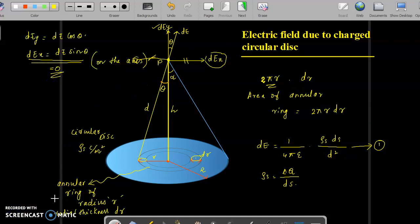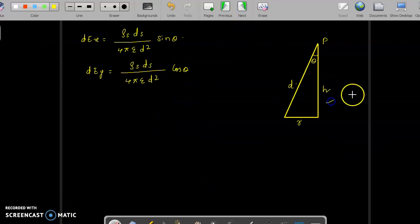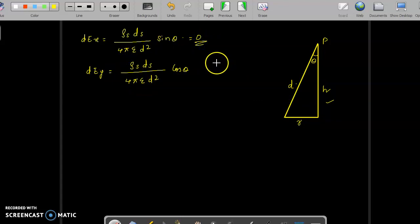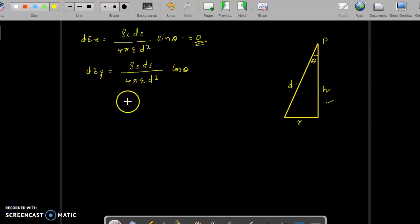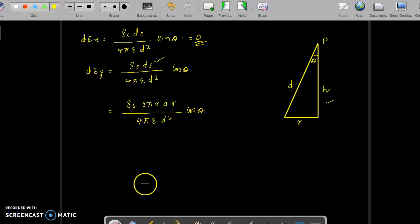To simplify the expression we use this triangle, where the height is h and the hypotenuse is d. Since dEx is zero by default, we focus on the y-axis component. Substituting dS = 2πr·dr, the expression becomes dEy = (ρs · 2πr·dr · cosθ) / (4πε·d²).